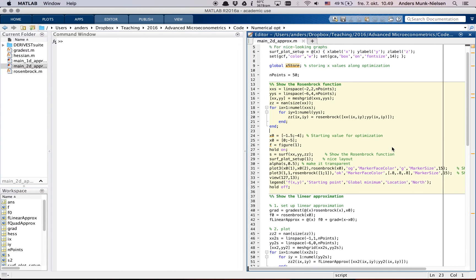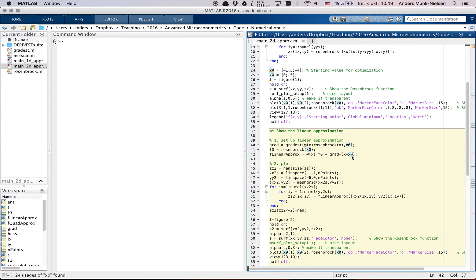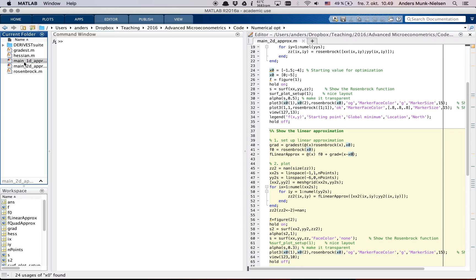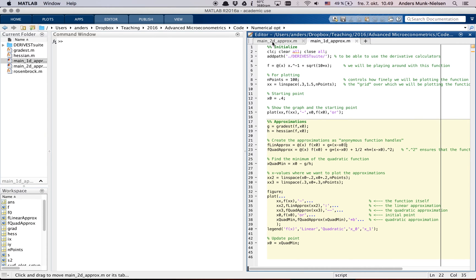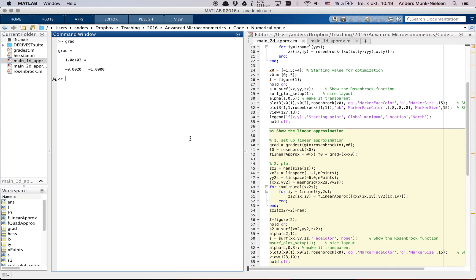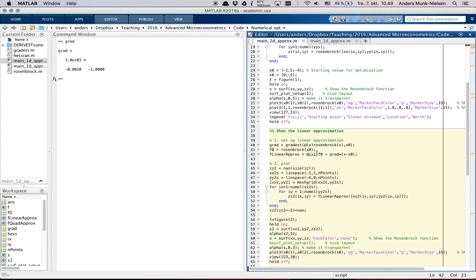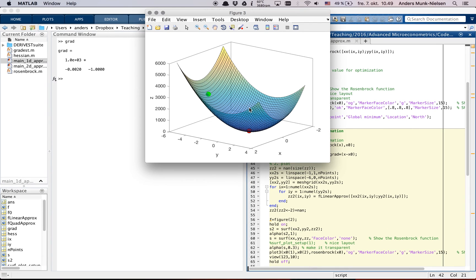It's just a flat plane that approximates the Rosenbrock function, which now I've removed the colors from so that we can see through it. And you can see that it approximated right here at the green dot. So what does this approximation look like? It's down here. It's called f linear approx. It's f0 plus grad times x minus x0. So actually, if we go back to the other function, these are actually the same expressions, except that now grad is a two-dimensional vector.